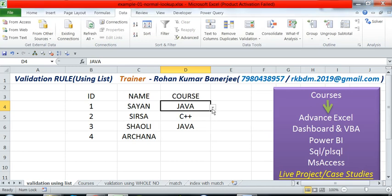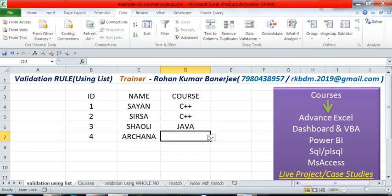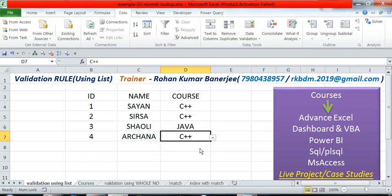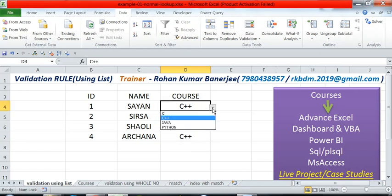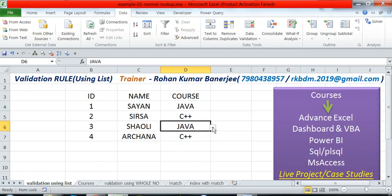In this way we can use the drop-down list concept and restrict any columns using the data validation rule. Thank you friends.